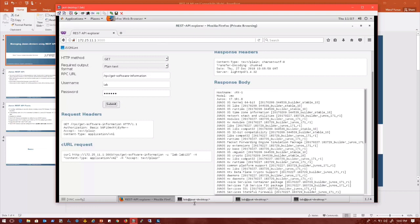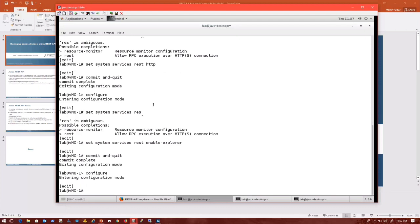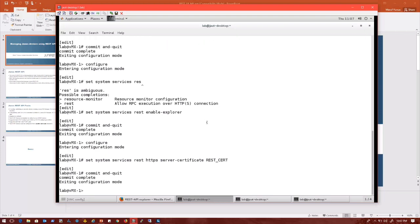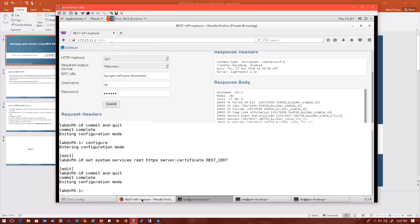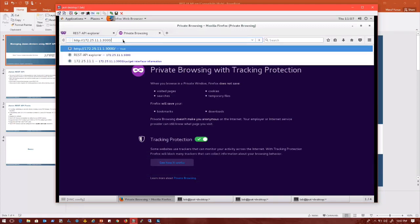For security reasons in a production system, you might want to configure HTTPS, which can be done easily as well. So we can go back to configuration mode and say: set system services REST HTTPS. And I'm going to specify a server certificate — let's do a self-signed certificate — REST with the cert. Commit and quit. And I can initiate an HTTPS session on port 3443, which is the default port for HTTPS.